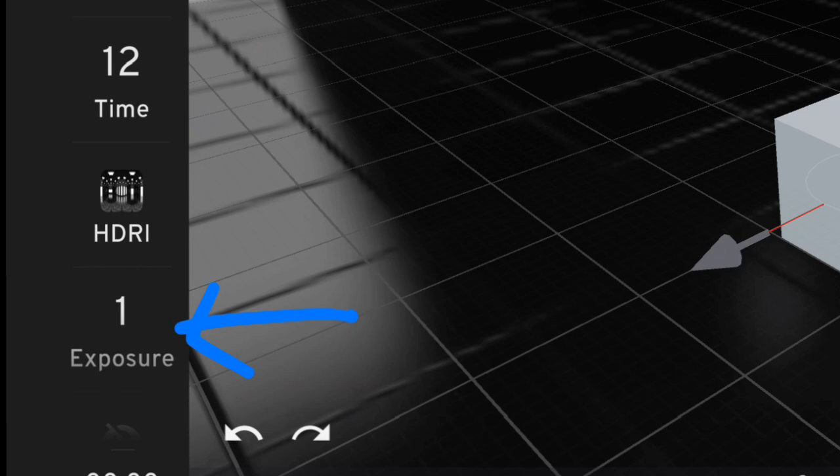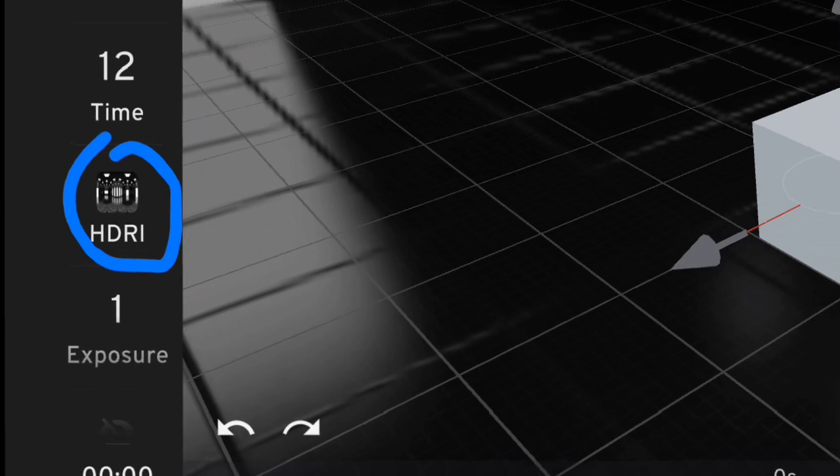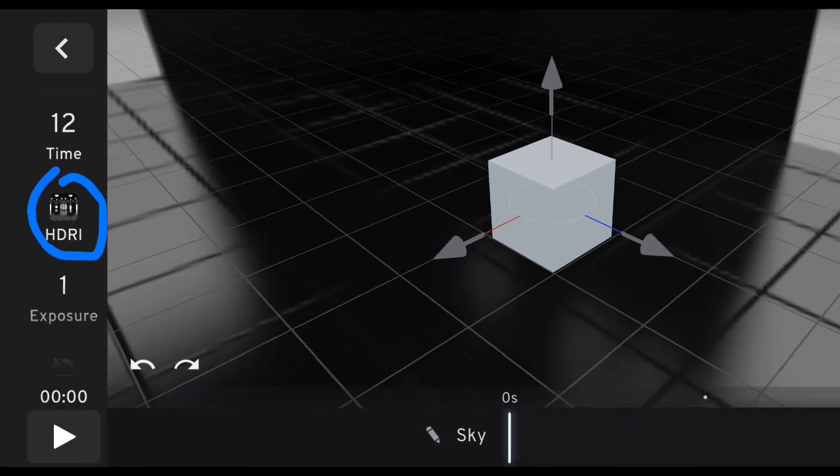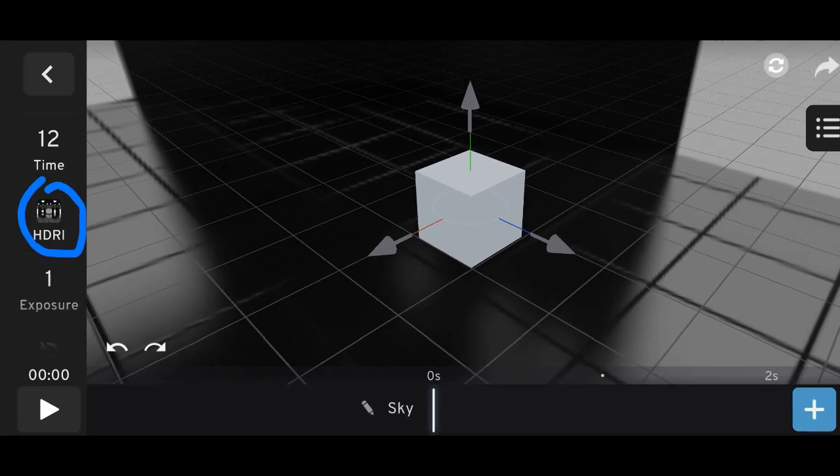But the real highlight of this update is the addition of HDRI. In case you missed my previous video where I briefly explained it, let me give you a quick recap.